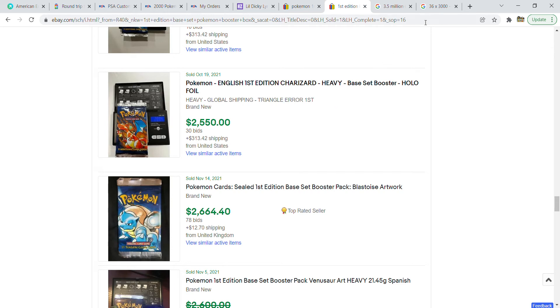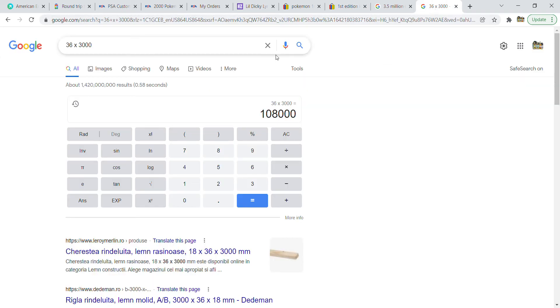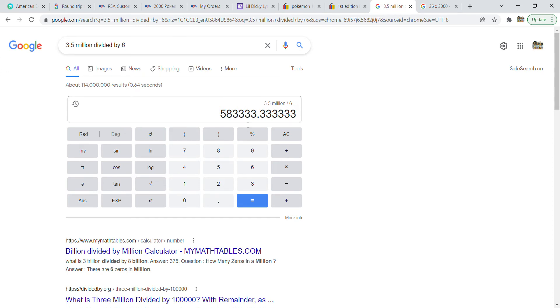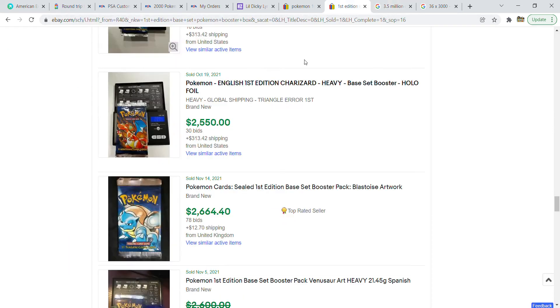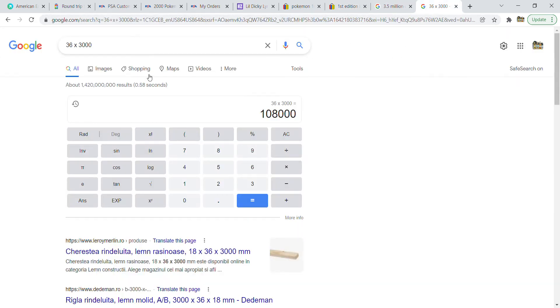I went ahead and rounded it up to $3,000. There's 36 packs per booster box. That means if you were to pay a premium on the amount of packs, if you were to pay $3,000 per pack for heavies, you would pay $108,000. That's paying a premium, so it makes no sense.